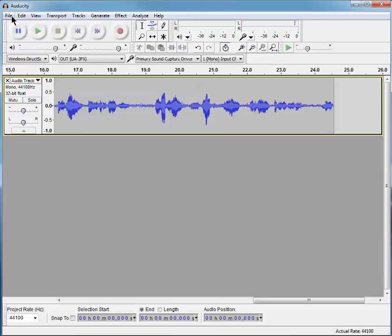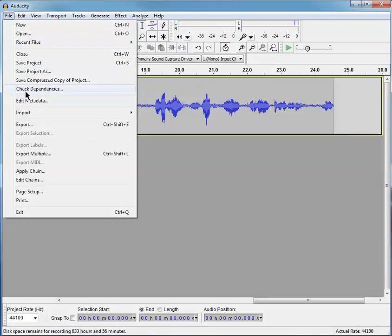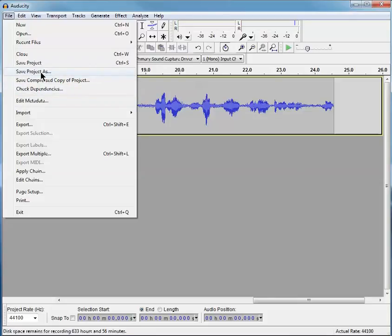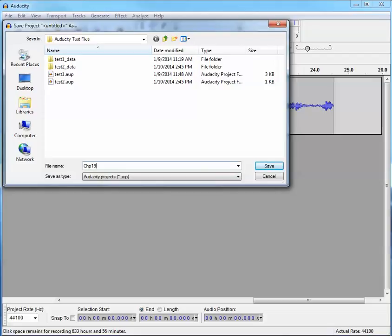Now everything you've recorded thus far you want to save, and so you go to the File menu, and you go to Save Project As, because you've not given it a name yet.